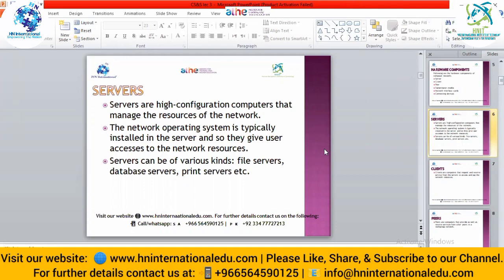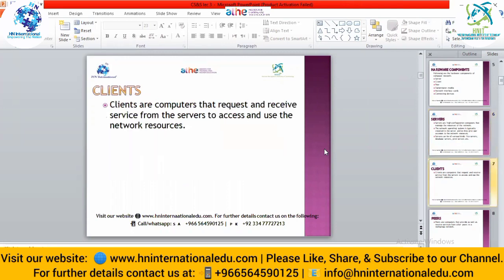The next component is clients. Clients are those who want to use the services of servers. Clients are the computers that send requests — for example, whenever we type anything on a Google website, the request goes towards the Google server, so we are the clients. The server answers our query. Clients are the machines sending requests to servers for any service, data, or resource.